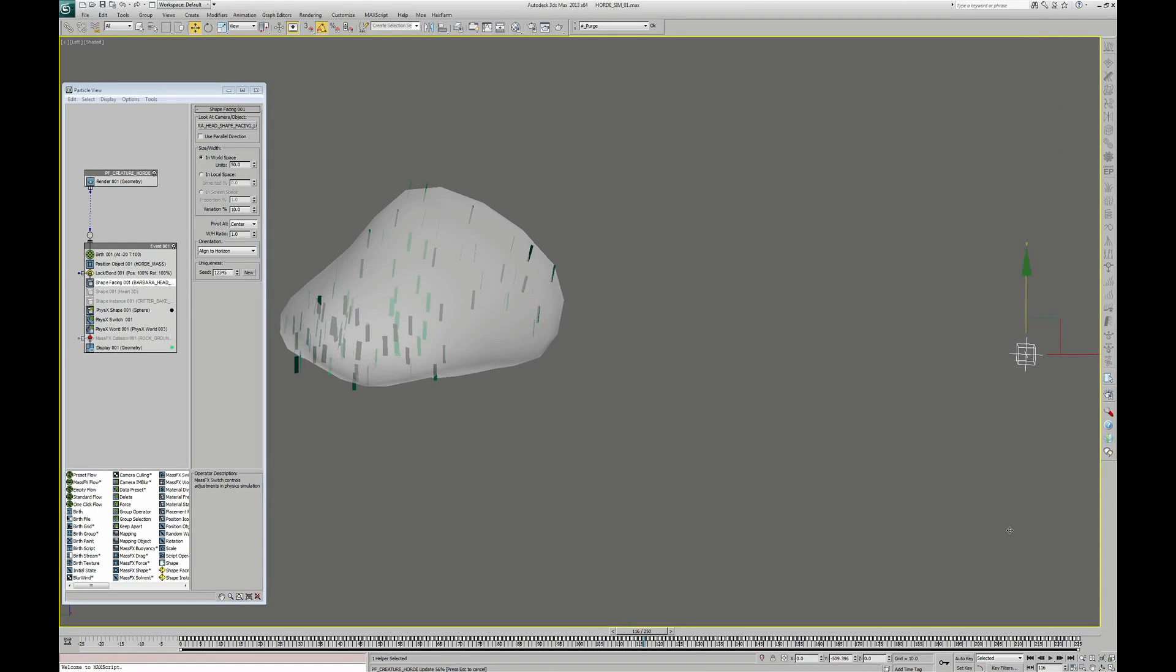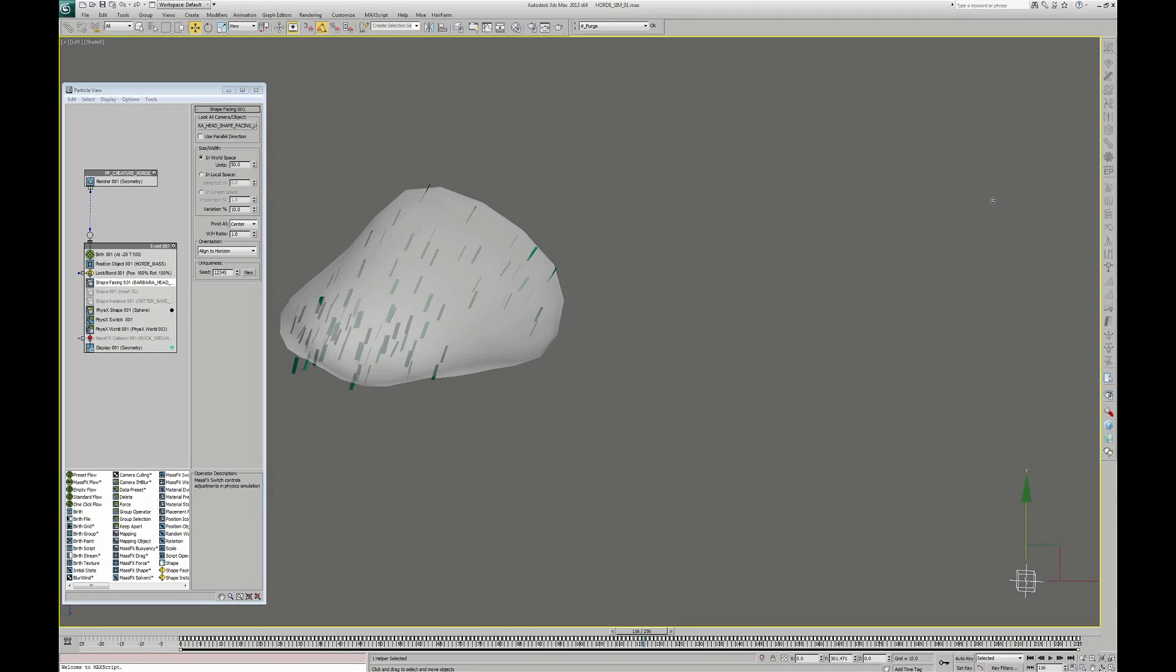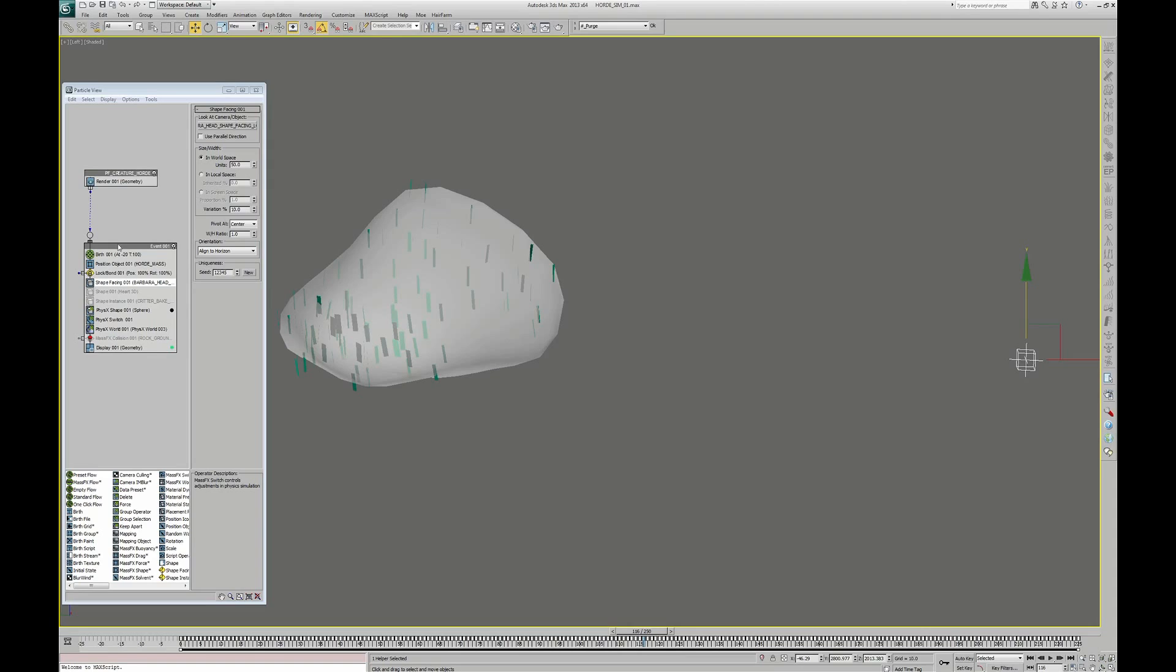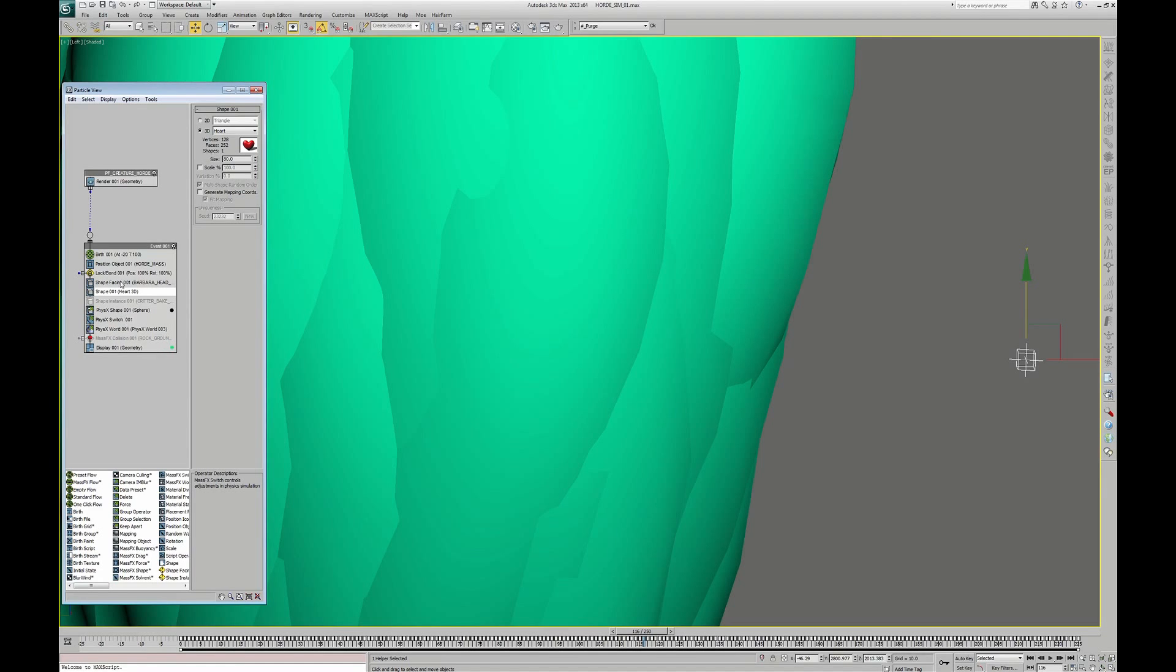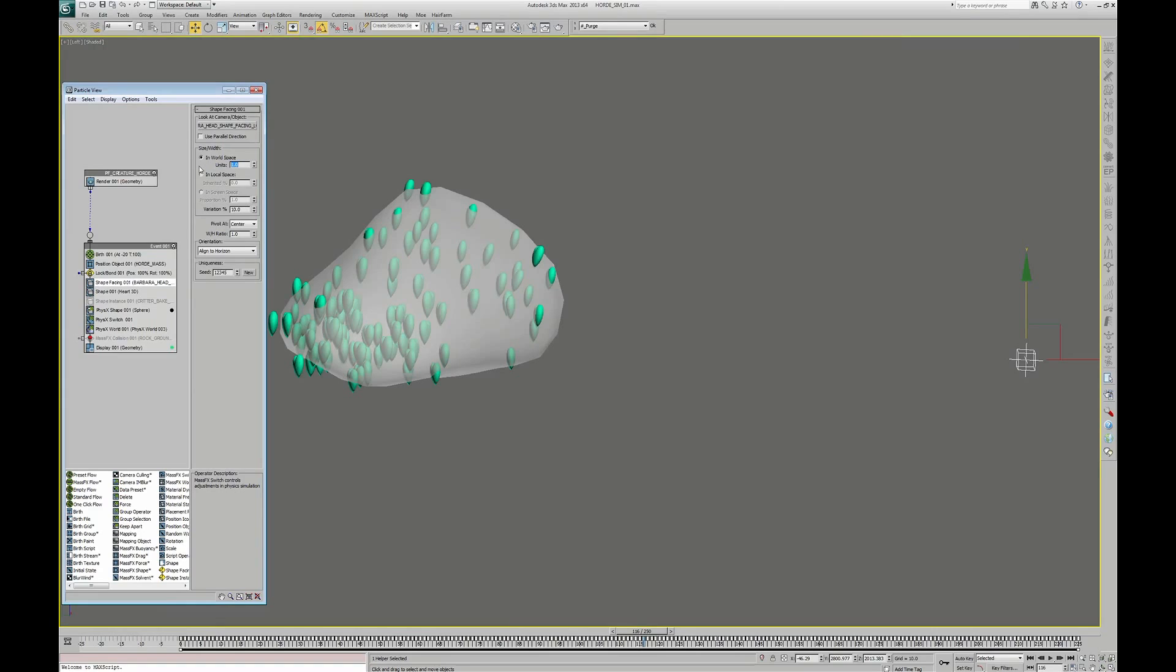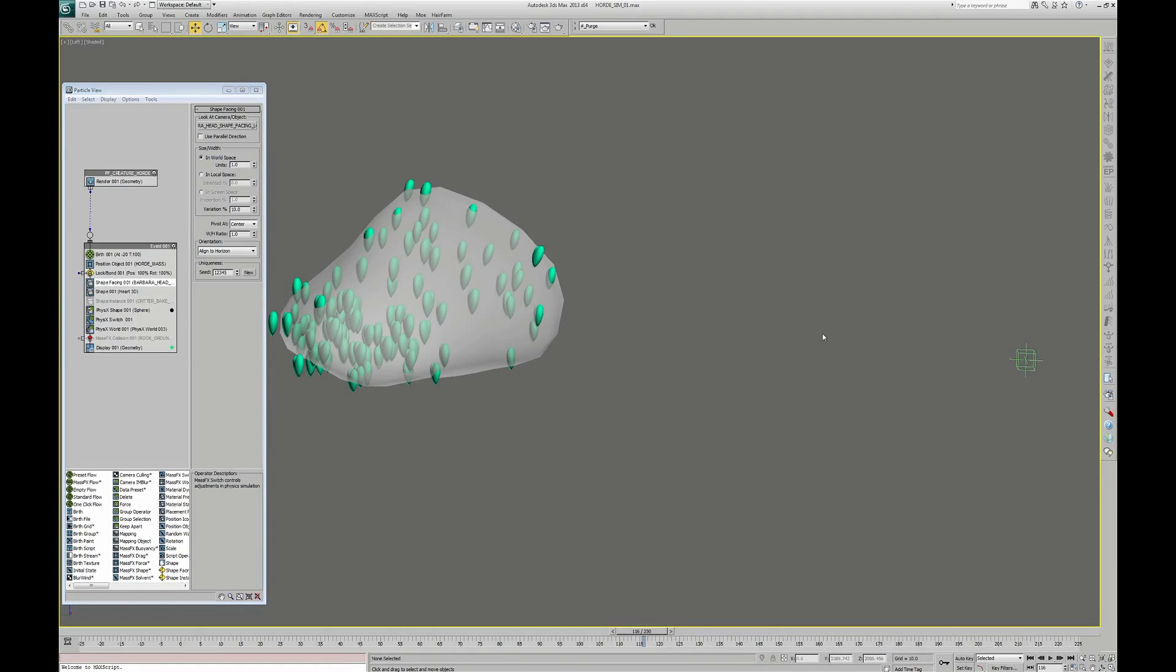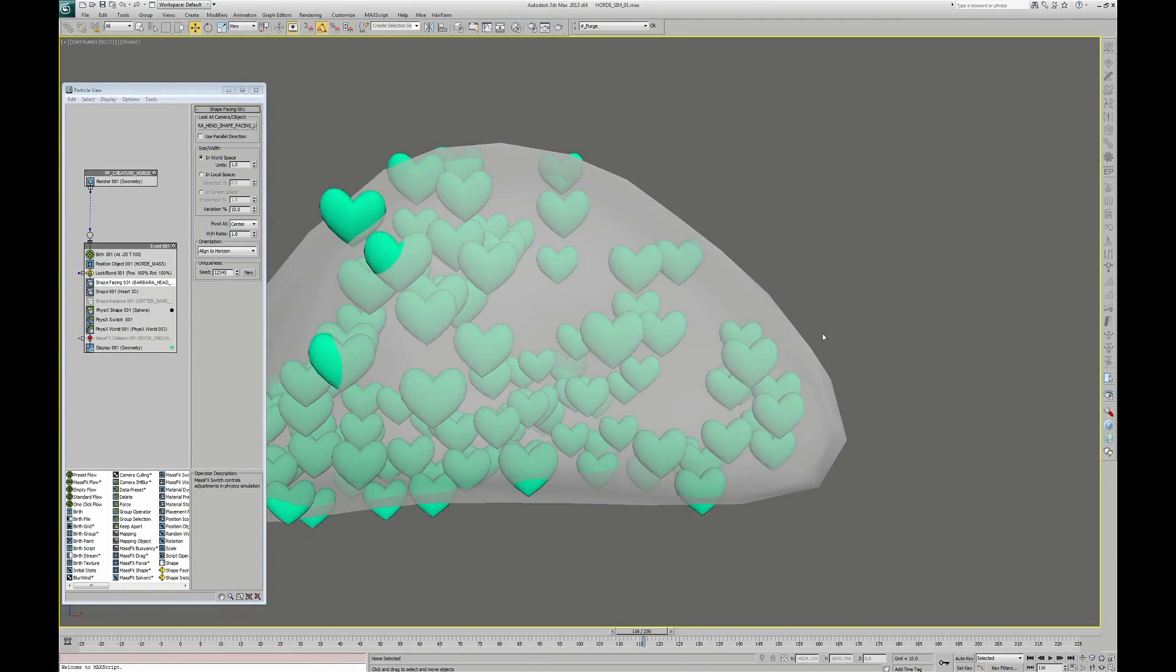But we do not want planes as a particle shape. The trick here is to put on top of this Shape Facing another Shape operator. This operator will inherit the orientation property and obviously the scale of the Shape Facing. Put one in scale. And so I have my little heart back and they are looking in the right direction.